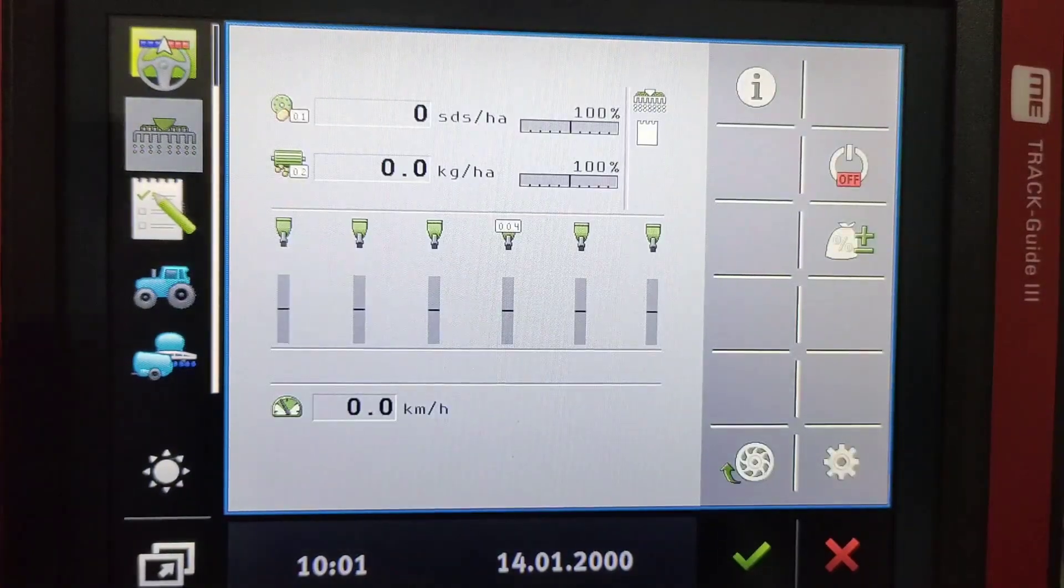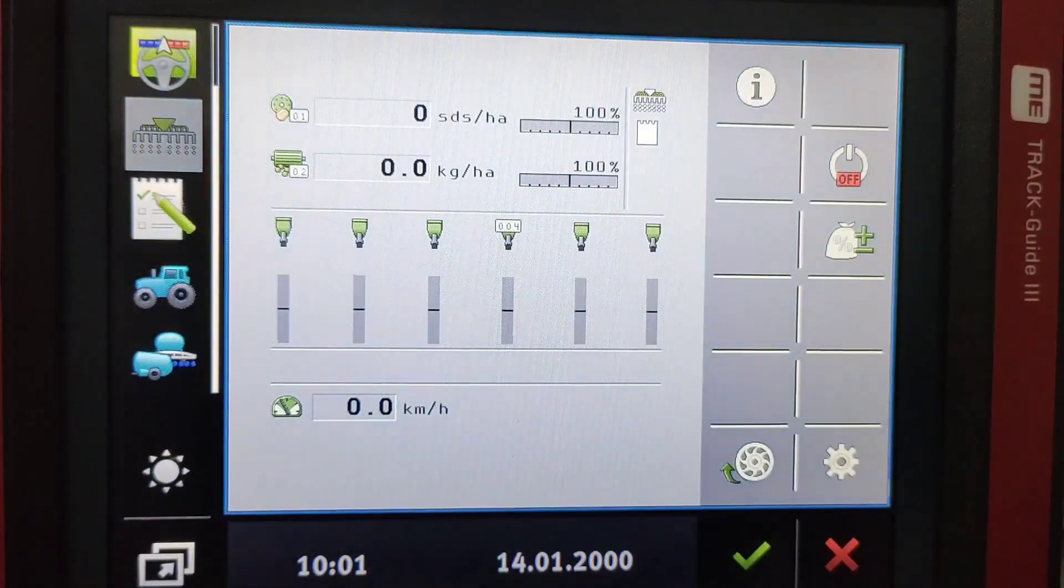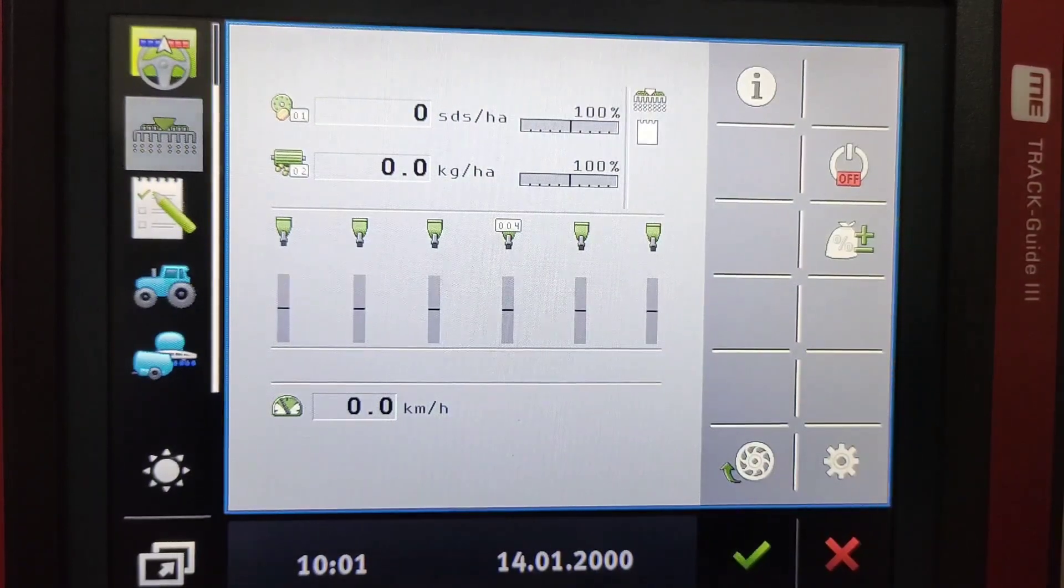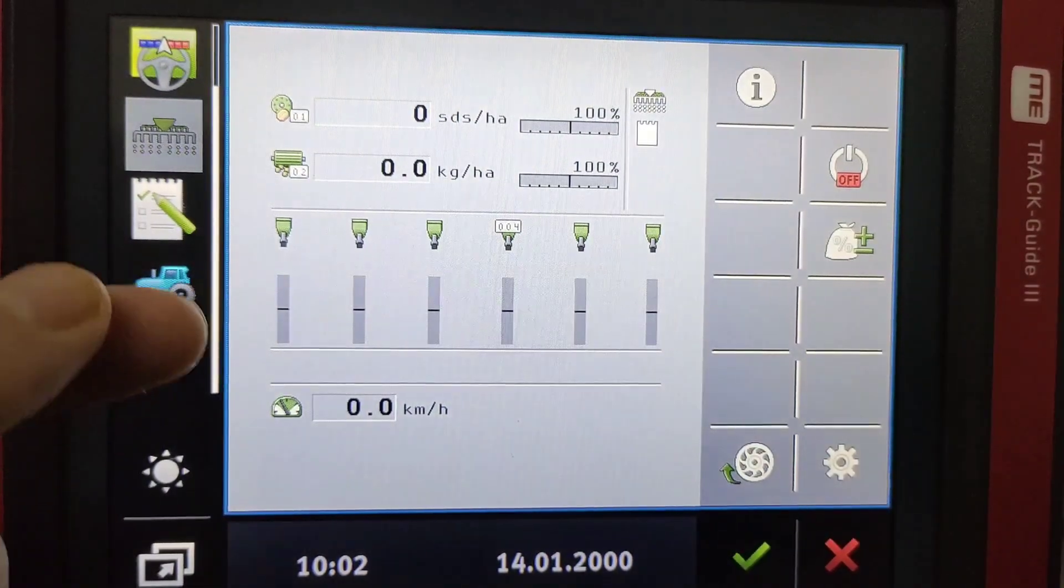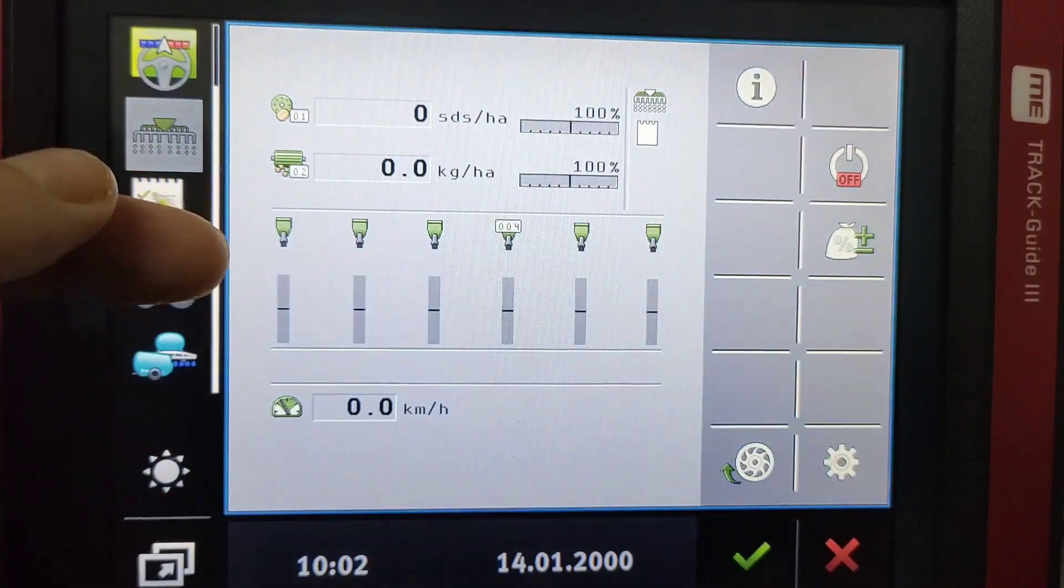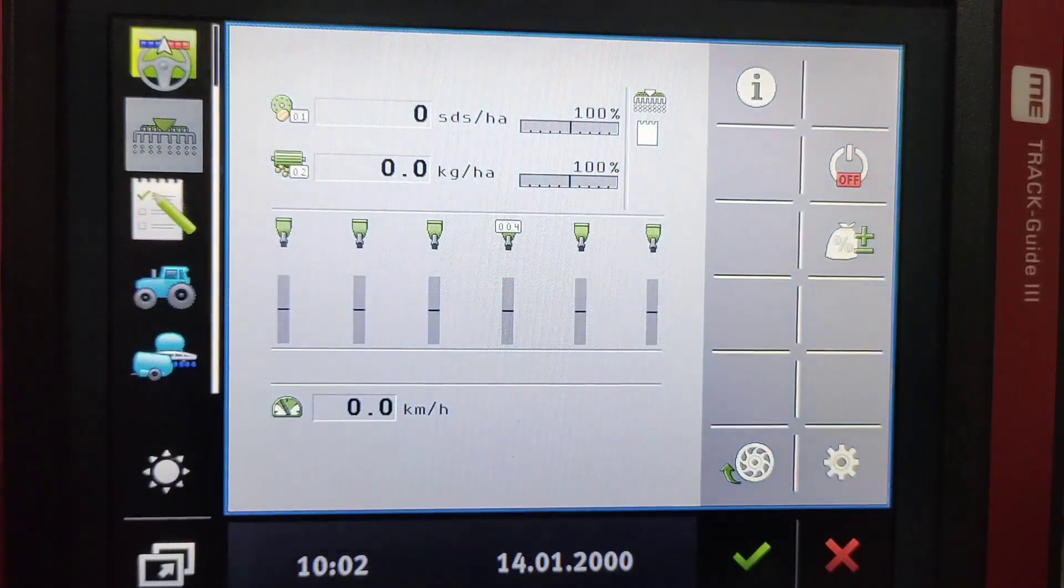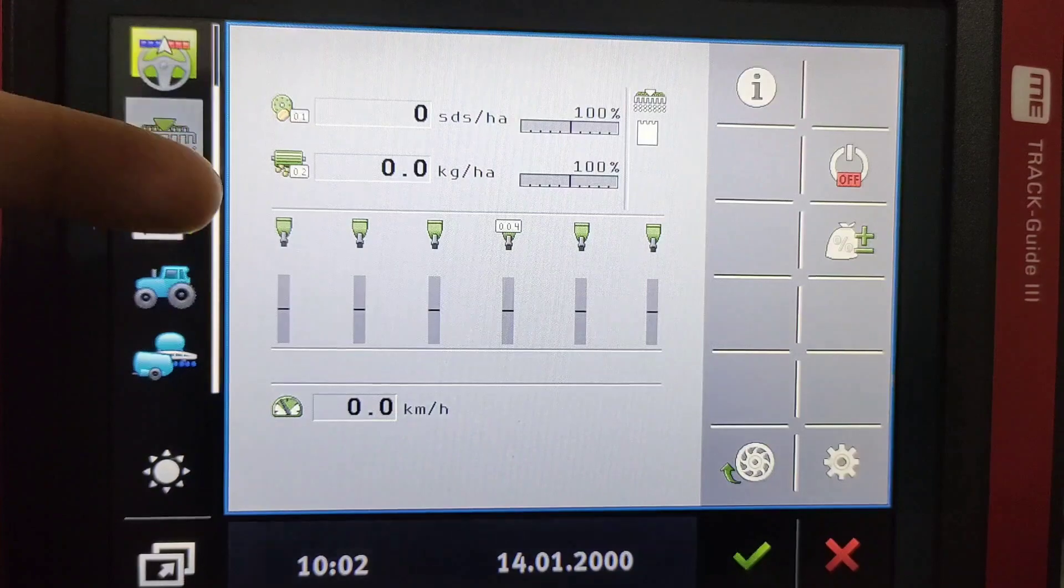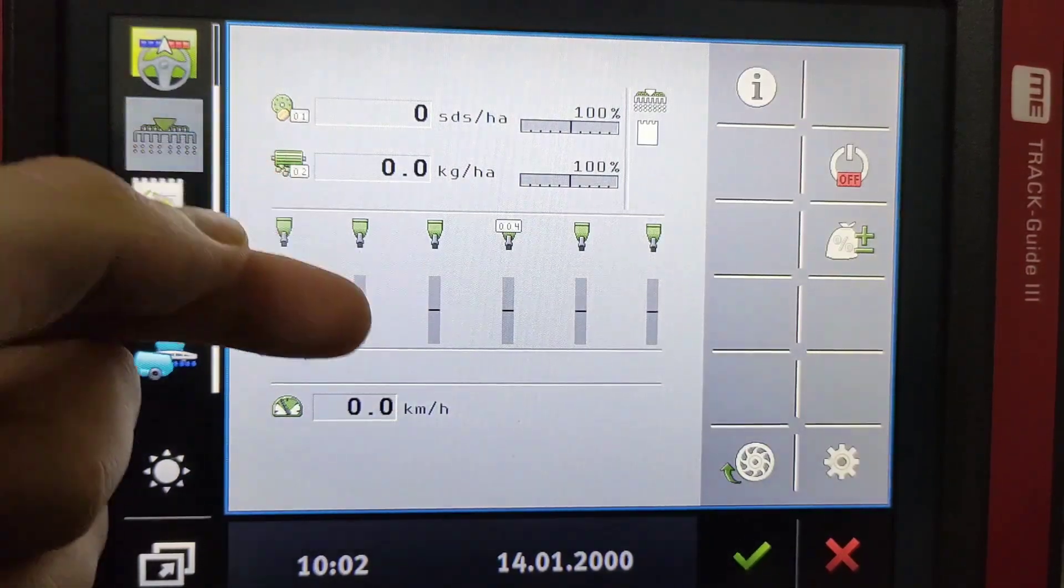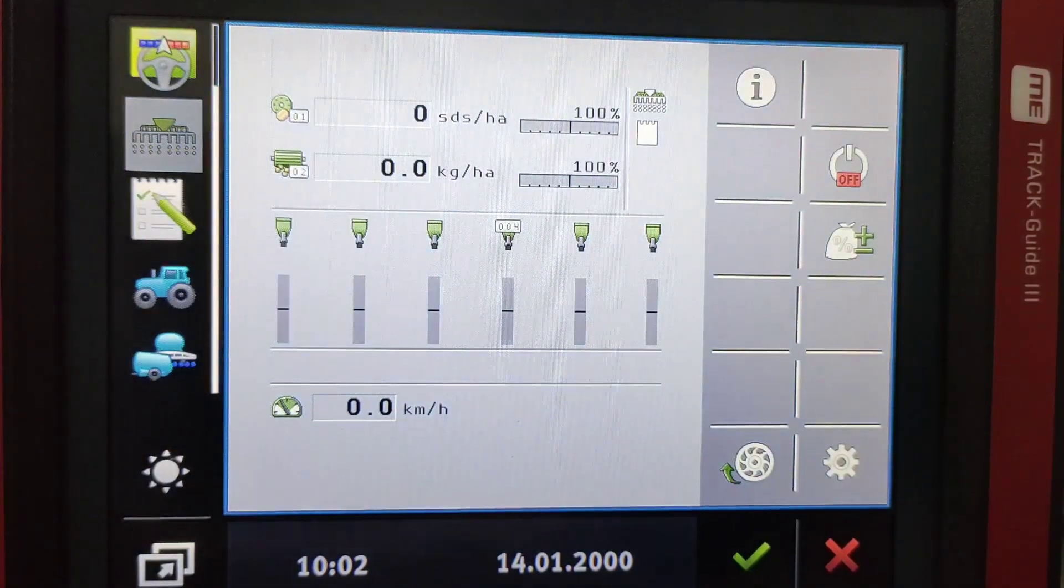You'll basically be seeing an actual reading of how much is being picked up there. And then underneath there you've got your hoppers one to six with your seed sensors and basically all singulation bars, if I can call it that, showing you how accurately each hopper is planting.